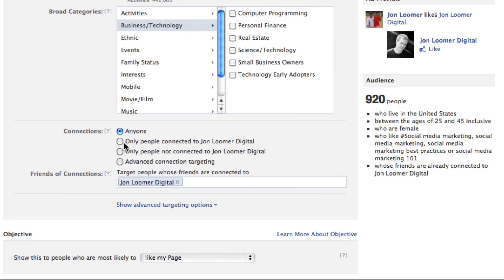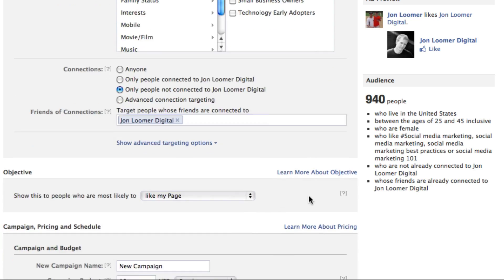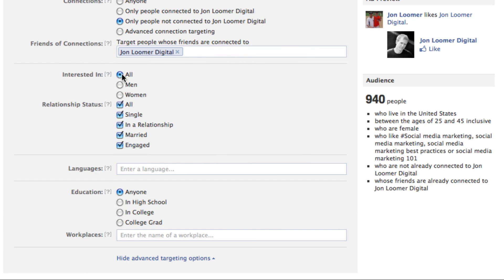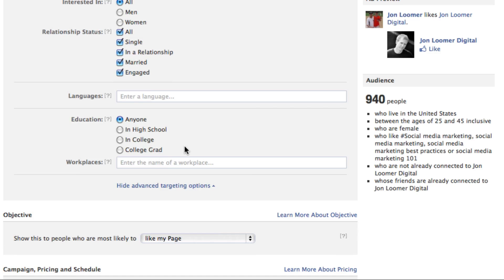In almost all cases I'm either going to target my current fans or people who aren't fans right now. In this case, I'm going to say only people not connected. I find that friends of fans is very successful, so I'm going to leave it as friends of connections right now. But you can always create variations of this ad campaign. There are also some other options here if you want to dig in a little bit more — interested in, relationship status, languages, education. This is a big one depending on your target audience, and where they work.